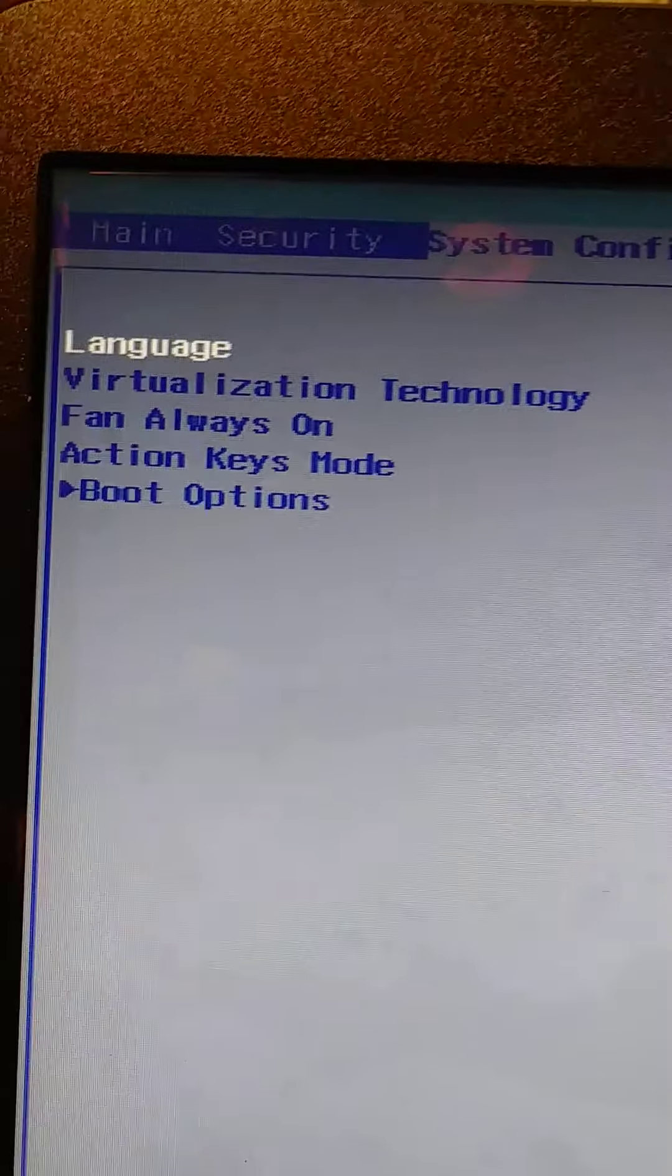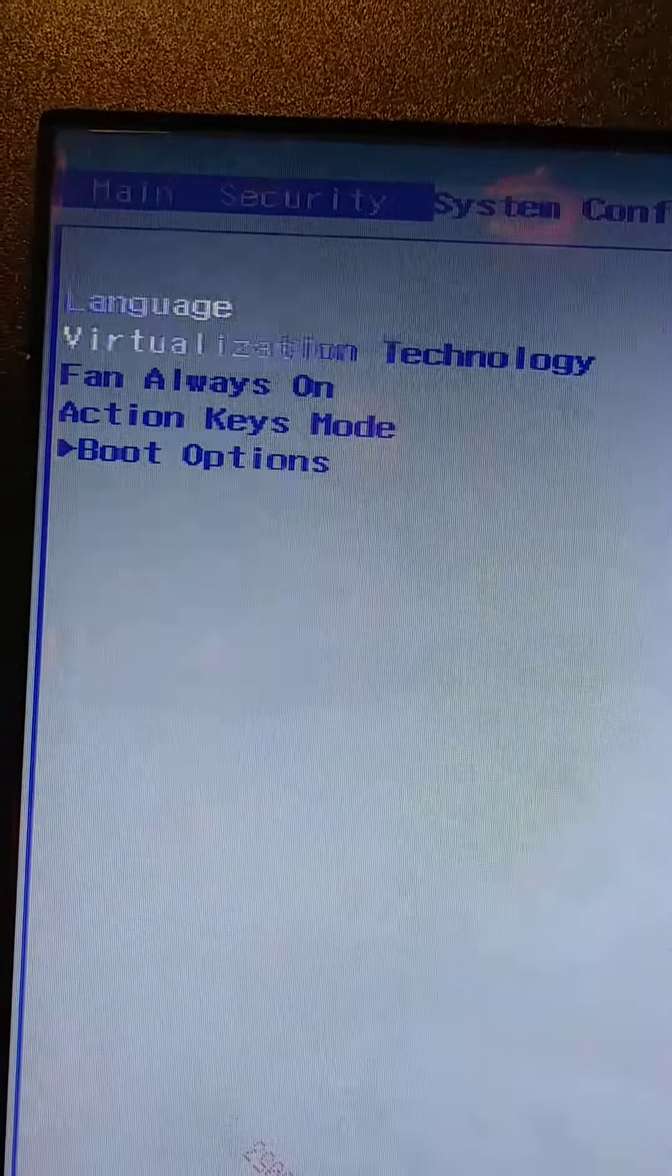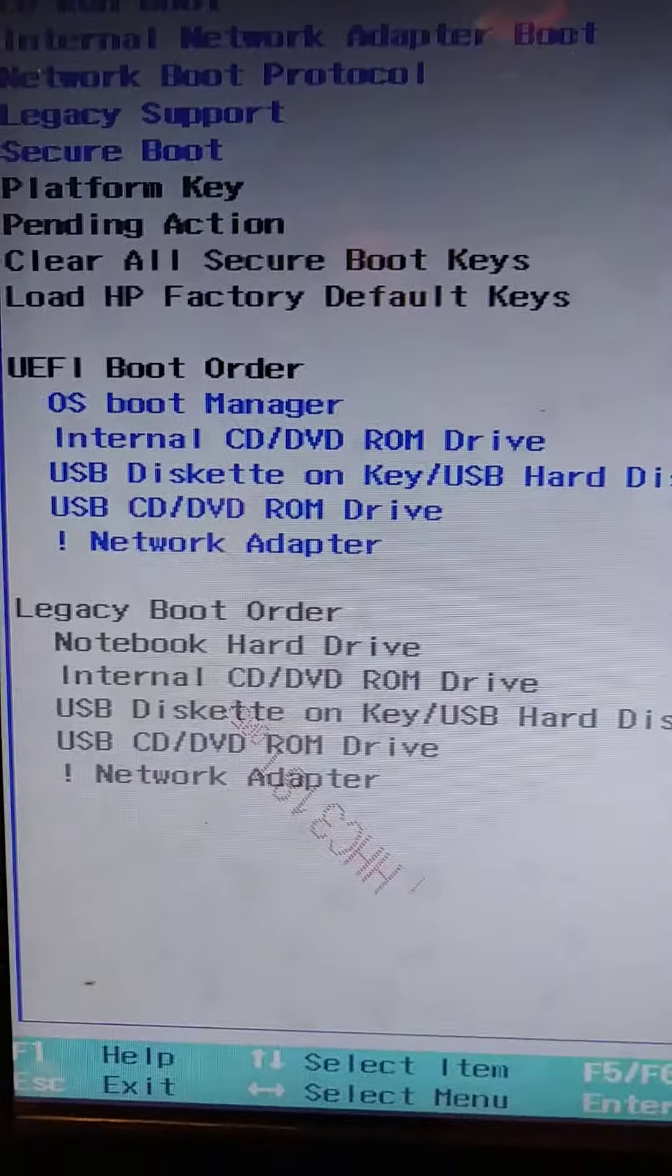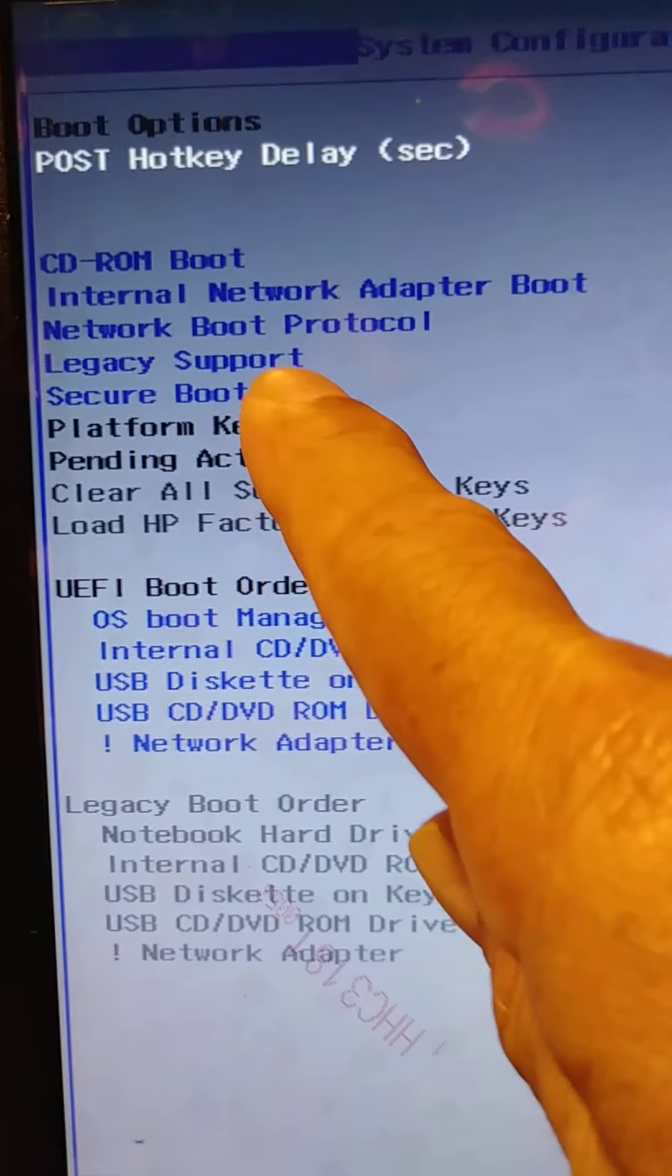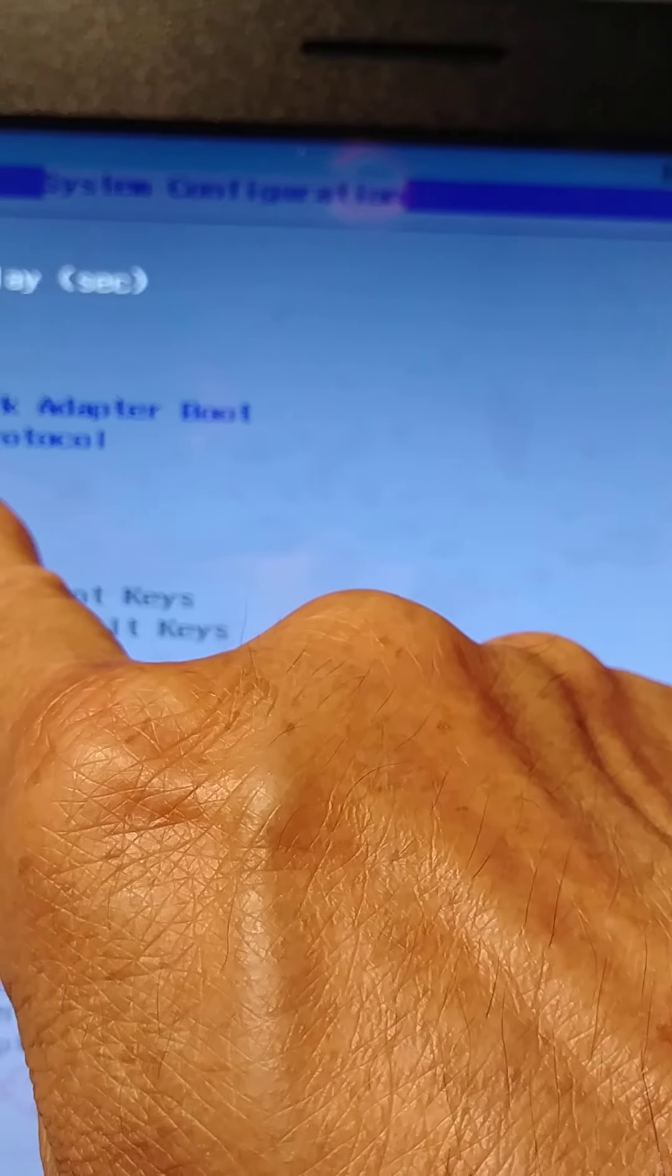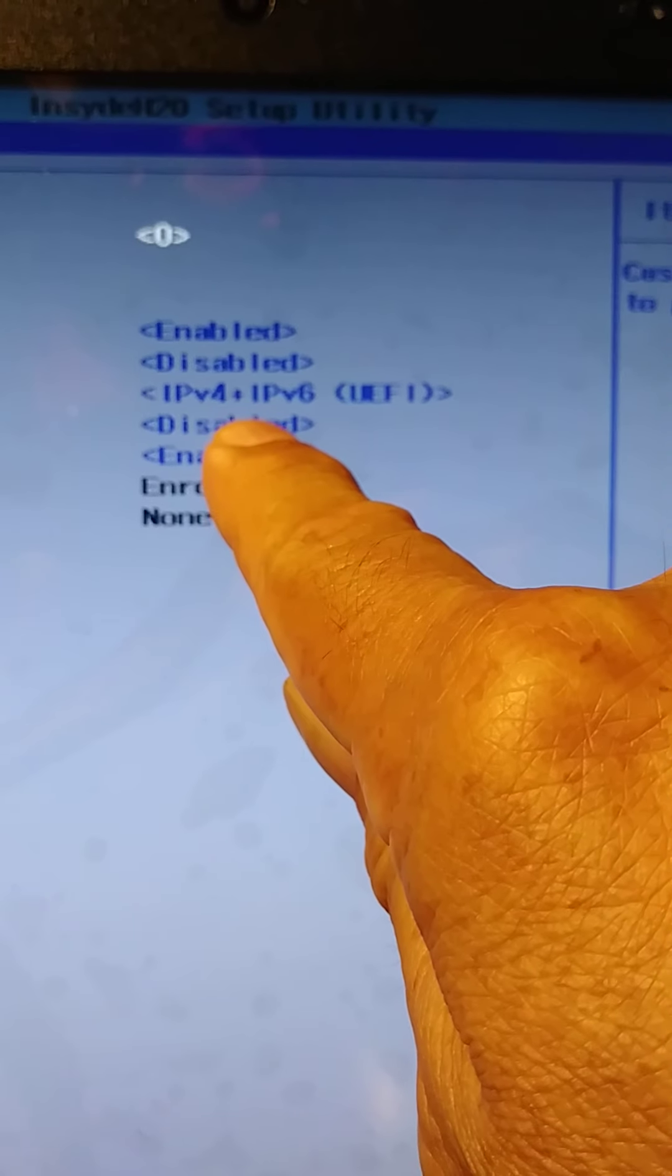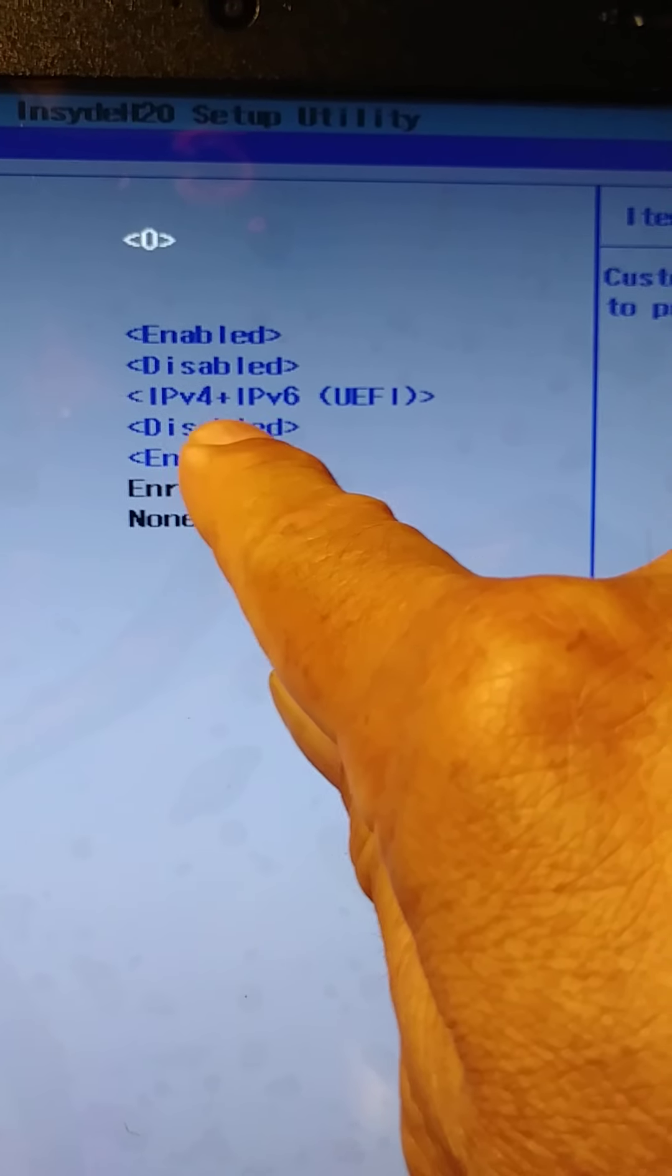Okay, right here we need to go to Boot Options and press Enter on the keyboard. So now, the problem is right here. You see, Legacy Support is disabled. We need to enable this.